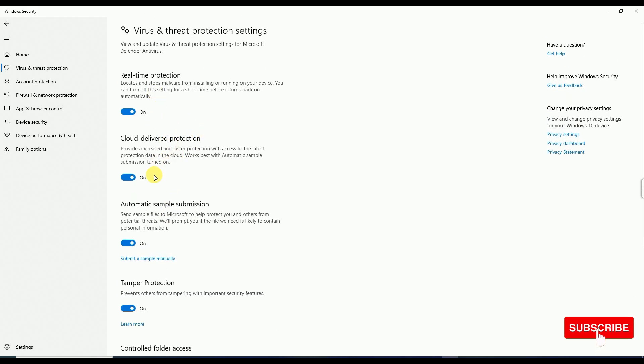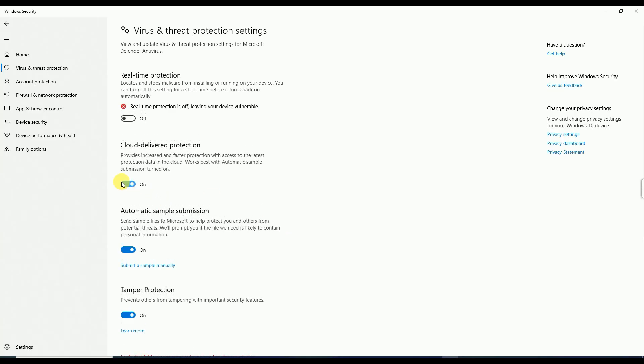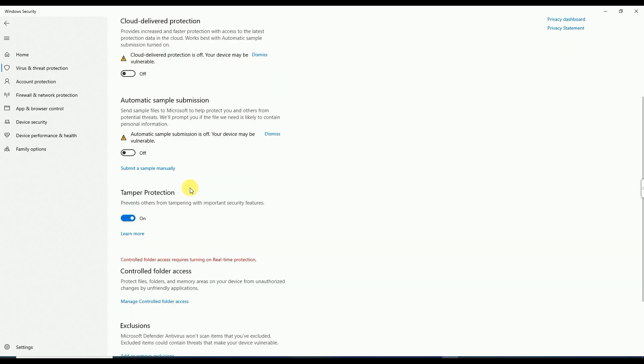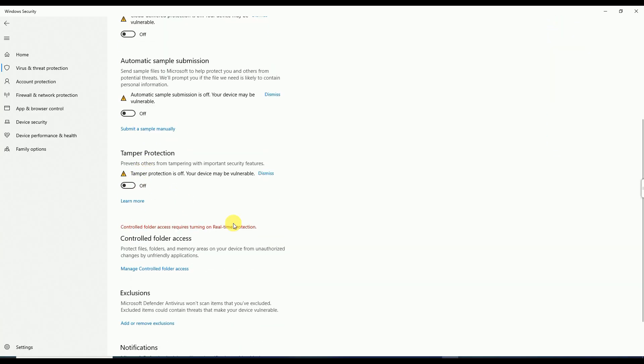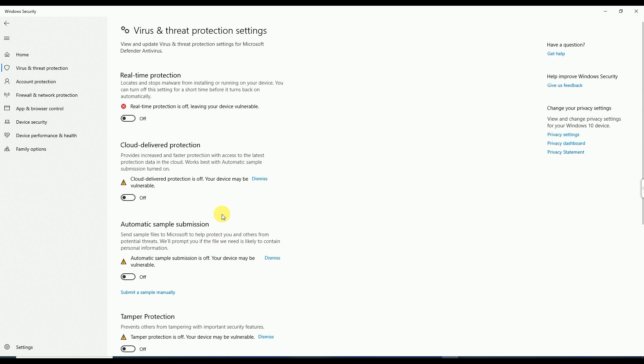If you will not disable these, when you start the installation of CATIA V5, it will simply detect the files as a threat or virus and delete them. First of all, we have to disable this one, this one also, and this one. Now I have disabled all viruses and threat protection in settings and I'm going to exit.